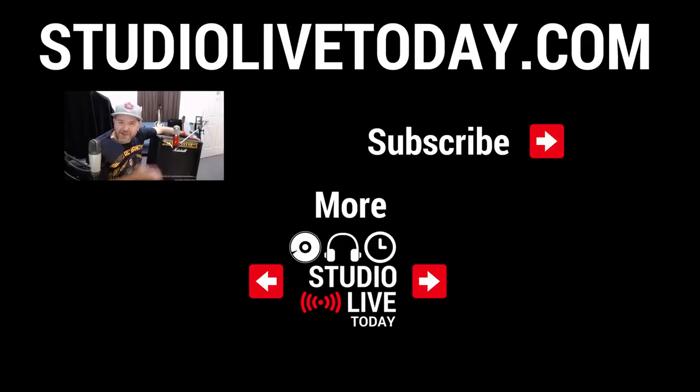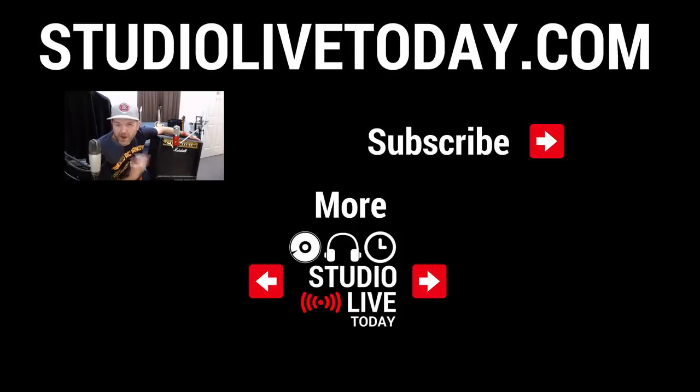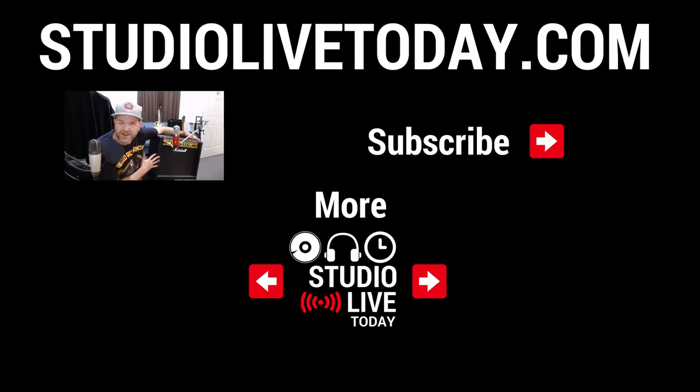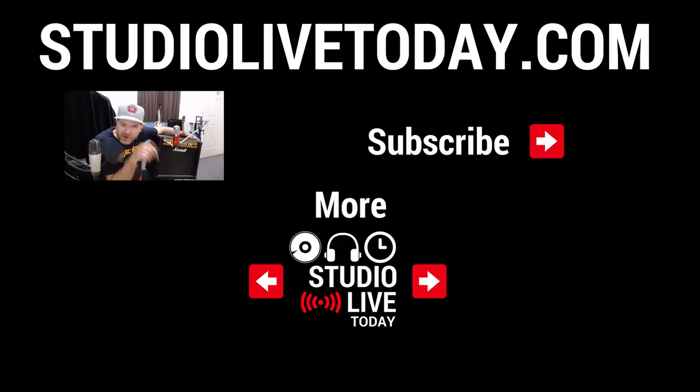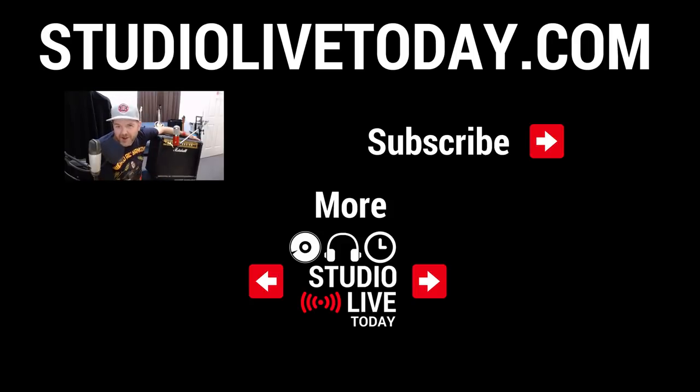And there you have it. Are guitar amp simulators bad? No, they are fantastic. I use them all the time. But sometimes when you just want that tone of your own guitar amp, this is a great little method to use. Thanks again for watching. Comments, questions, suggestions down below. And I'll see you next time.